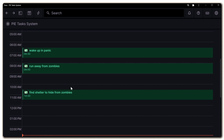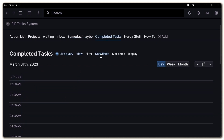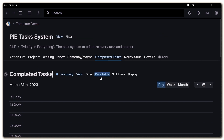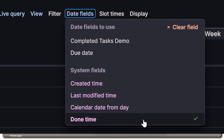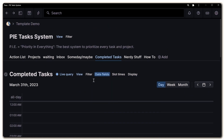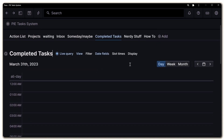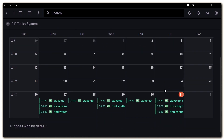I have some funny dummy examples like 'wake up in panic' and 'run away from zombies.' To set this up, you just need to click on date fields — if you don't see this option, there will be a button that says 'more' where you can enable date fields by checking it. Then you click on 'done time,' which keeps track of when you checked off the box to complete a task. Once set up, you'll see your tasks and the times in different views like week and month.